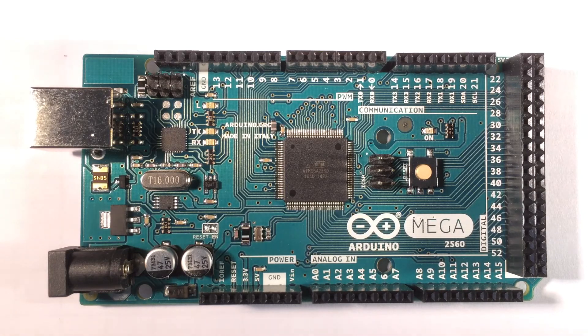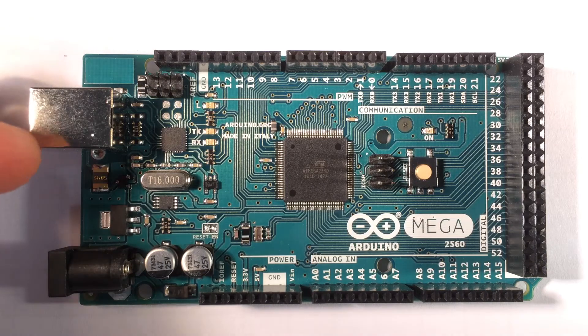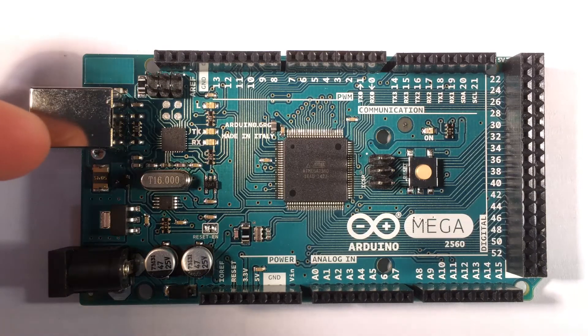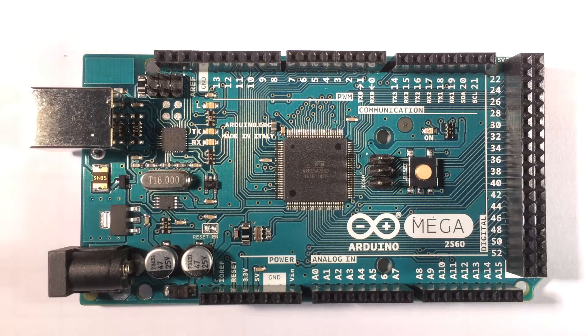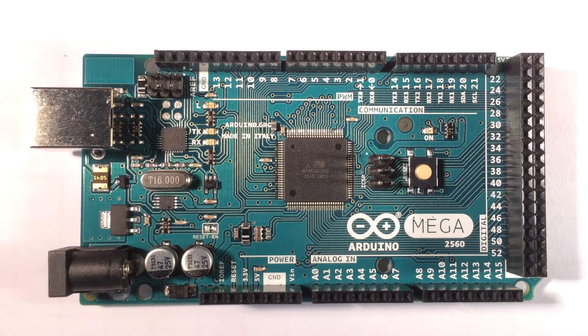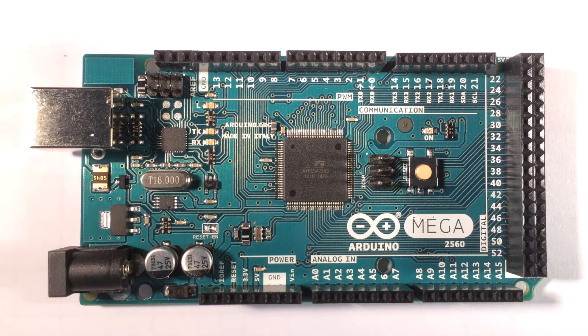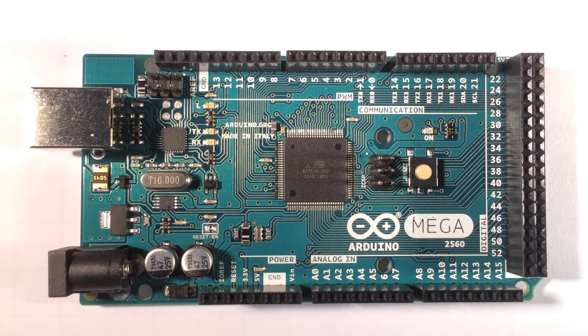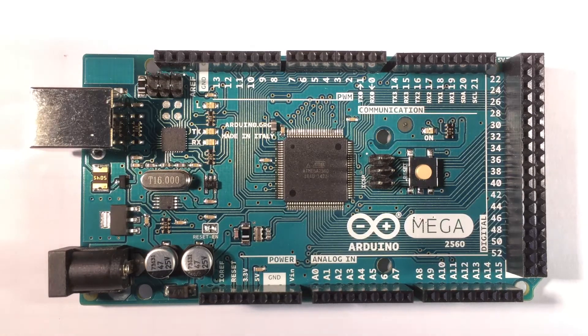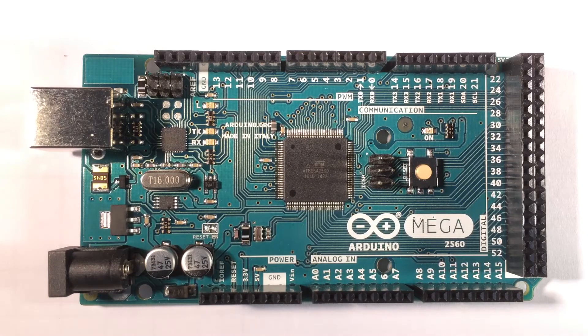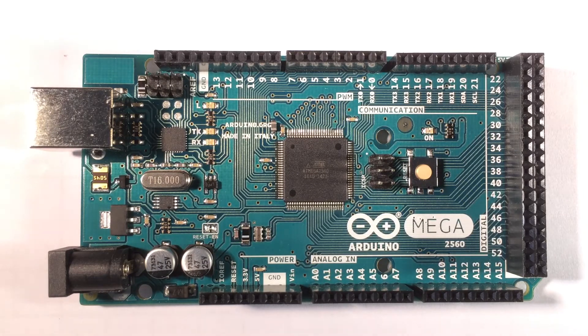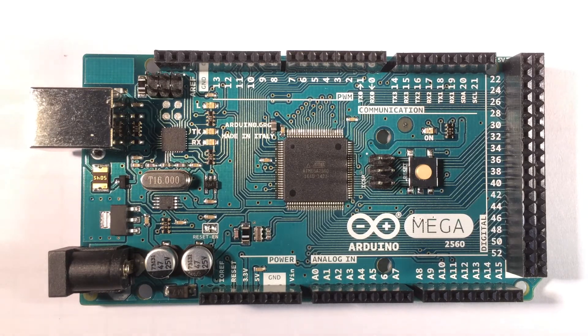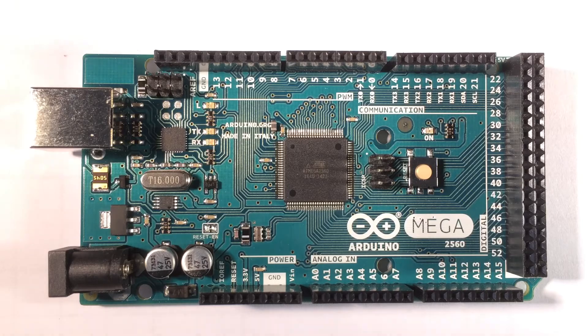The USB chip onboard is an Atmega 16u2. This USB port here is a type B, it has 500 milliamps overcurrent protection, and it has onboard four UARTs. I2C can be provided from pins 20 and 21, SPI on pins 50, 51, 52, and 53.